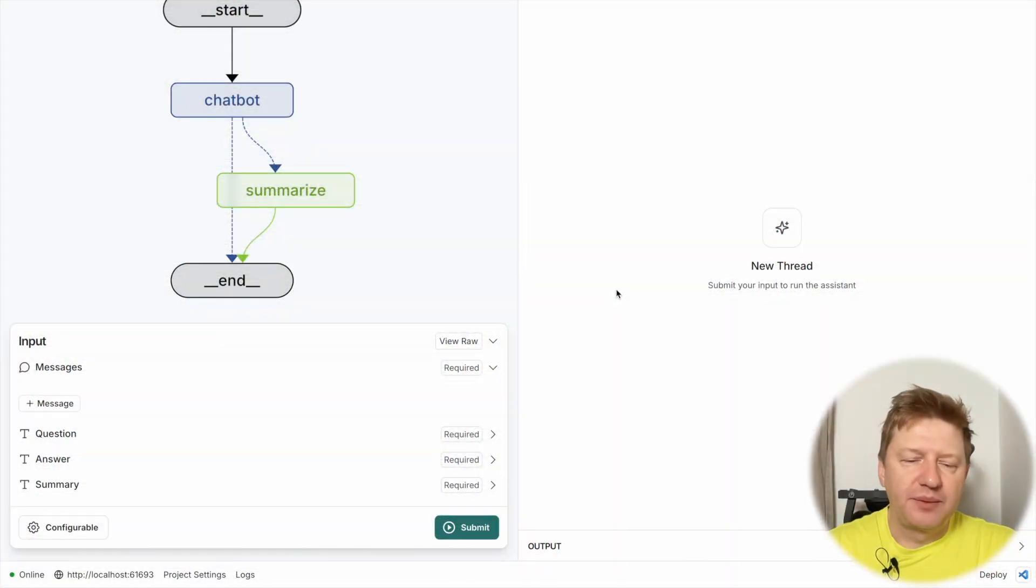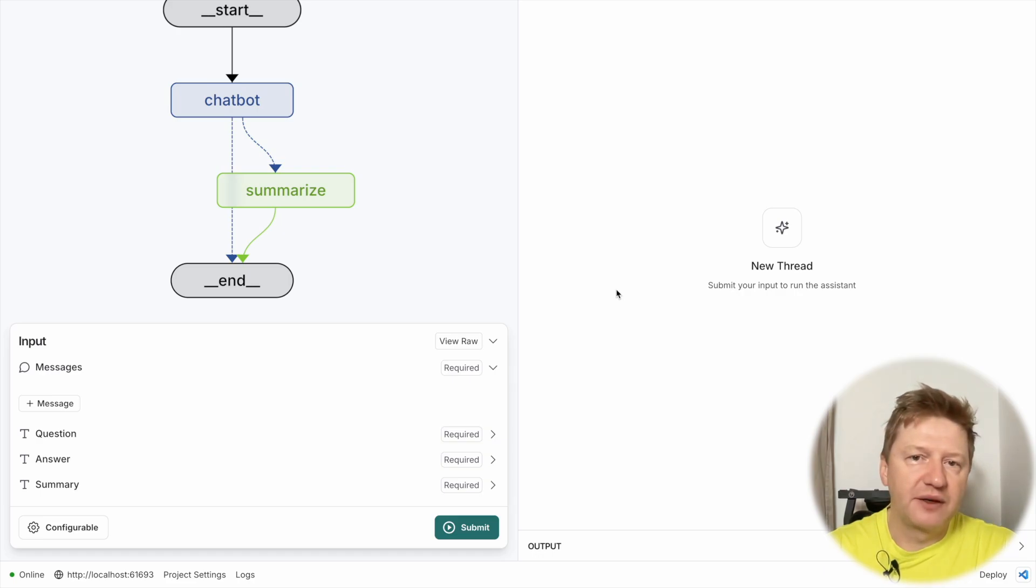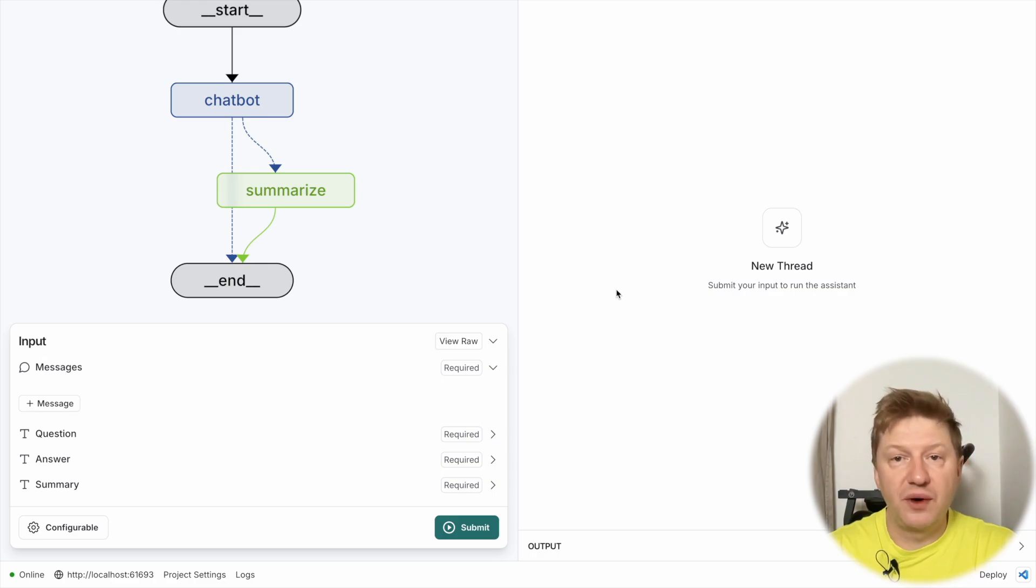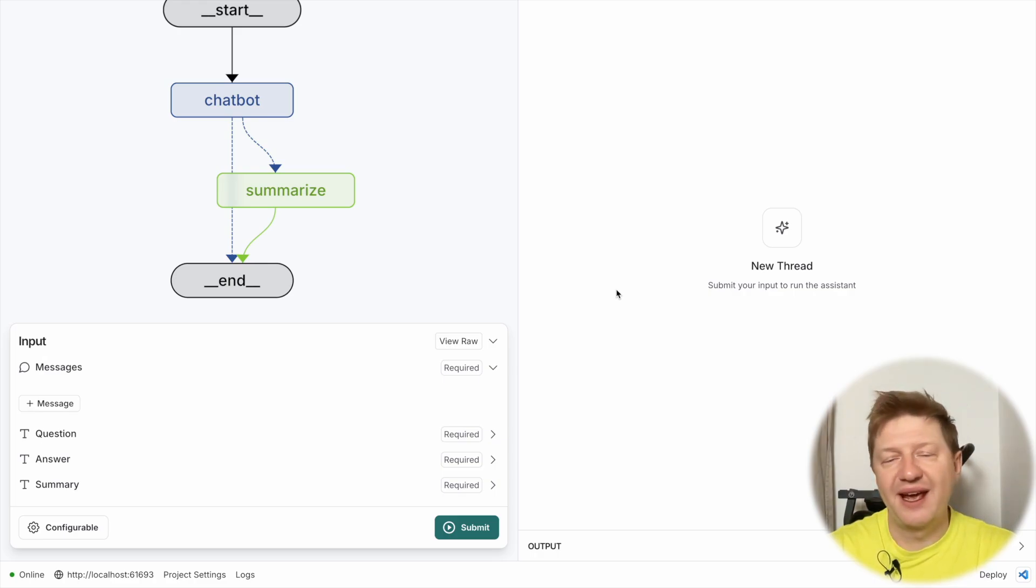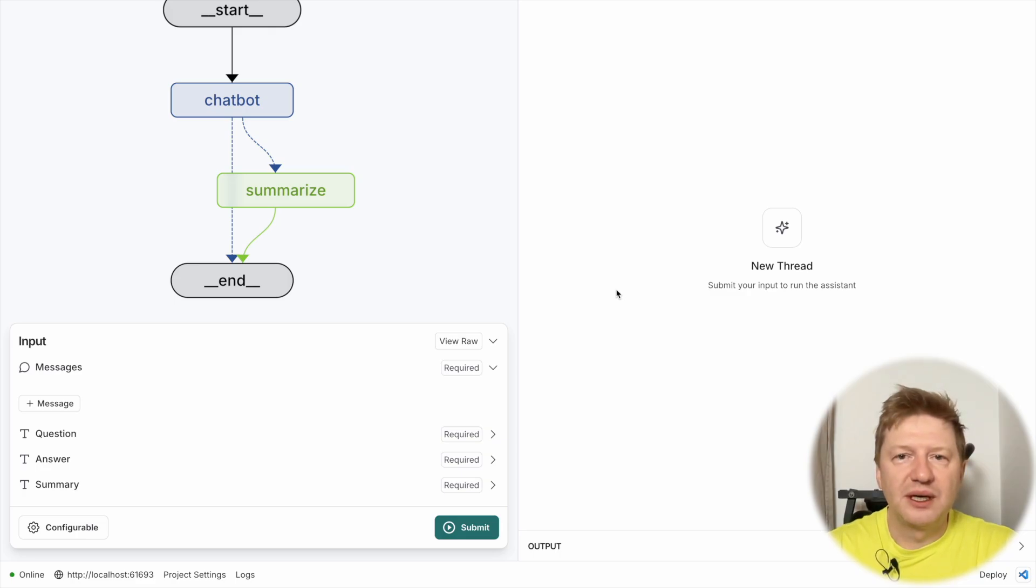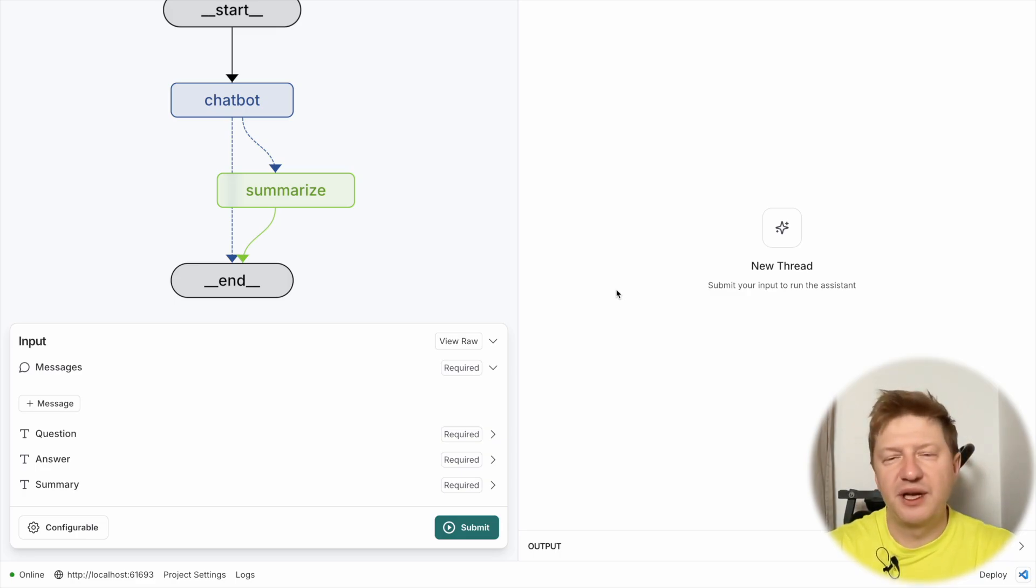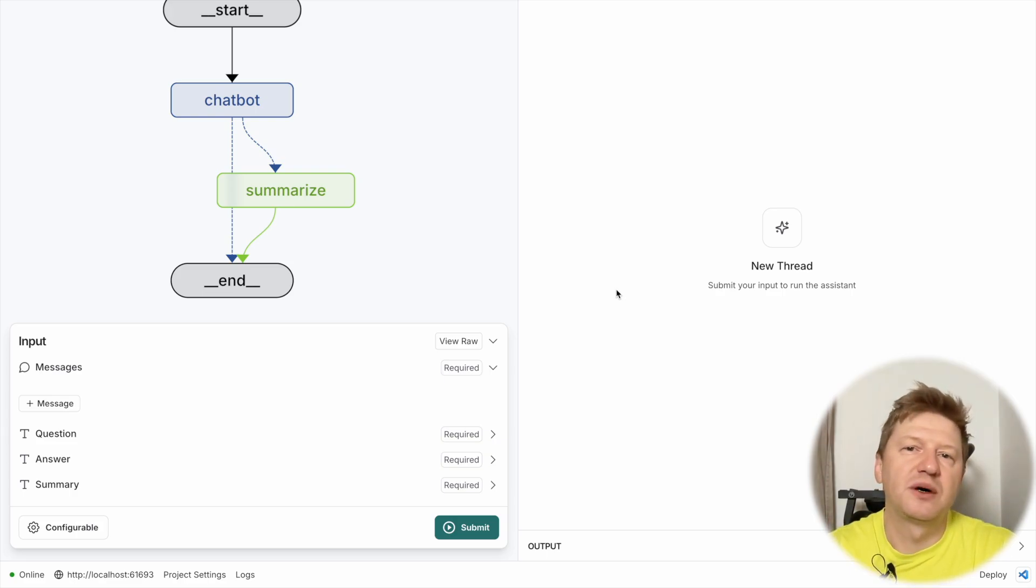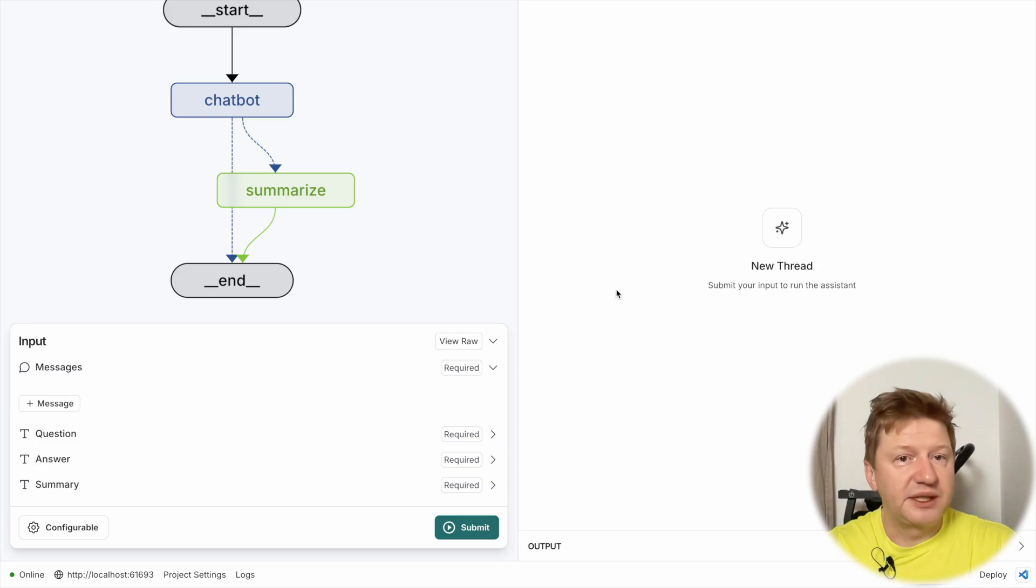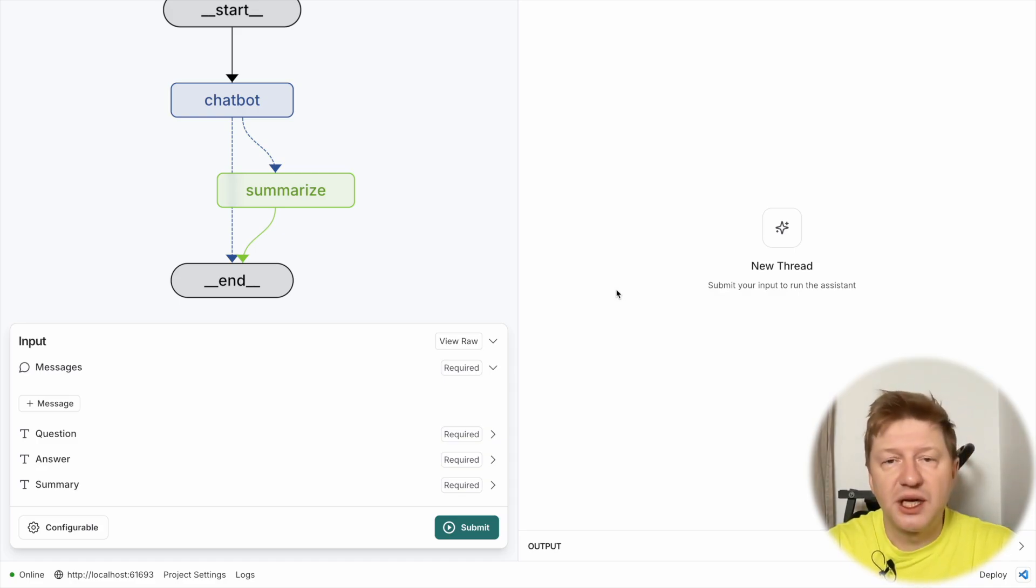Alright, so I propose to start from the place where we finished last time and this is LangGraph studio and if this is something really new for you, this is the first video you found on the channel about LangGraph intro. Again, I am drawing your attention that this is the video number 8th, so maybe it makes sense to go back and take a look at the previous videos because there we are gradually increasing our knowledge about LangGraph and progressively learning the things. So please, if something is really unknown for you, go back and check videos.